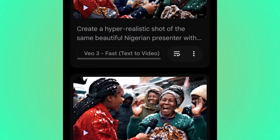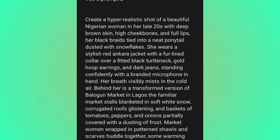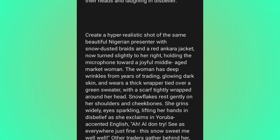Sometimes you may not get exactly the same person with exactly the same dressing, but at least 90% will be consistent. Let me show you how the prompts look so you understand how to create a consistent character. The first prompt says: 'Create a hyperrealistic shot of a beautiful Nigerian woman in her early 20s with deep brown skin, high cheekbones, and full black braids tied neatly.' The second prompt says: 'A pretty hyperrealistic shot of the same beautiful Nigerian presenter with snow-dusted braids.' By saying 'the same,' you're telling the AI to reuse the same character description — that's how you create a consistent character.